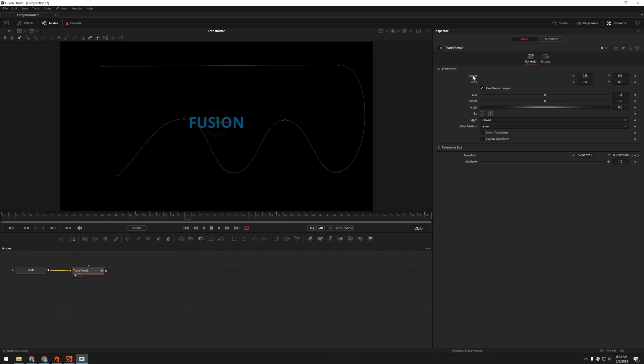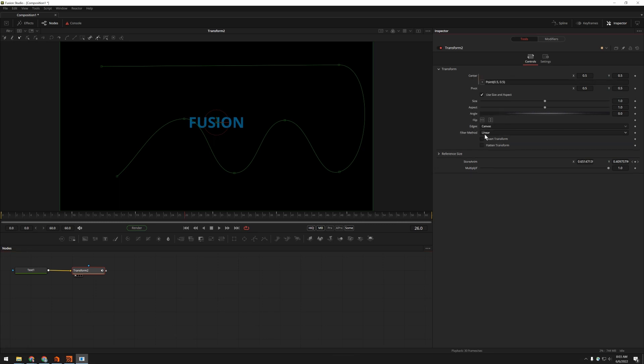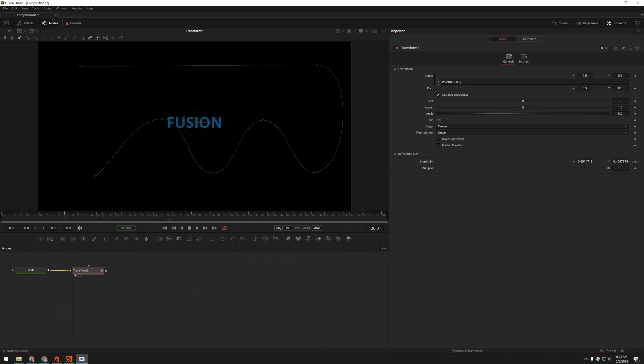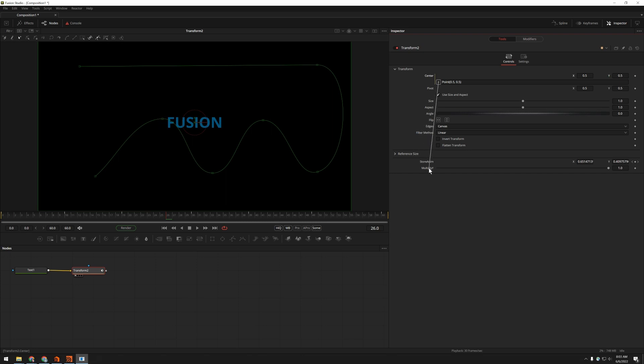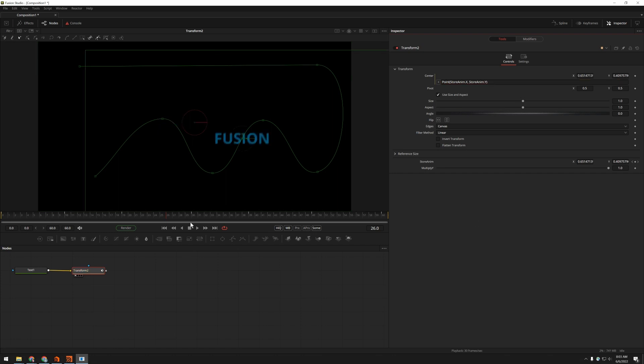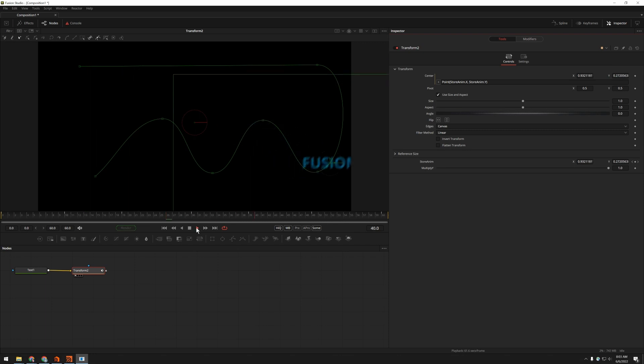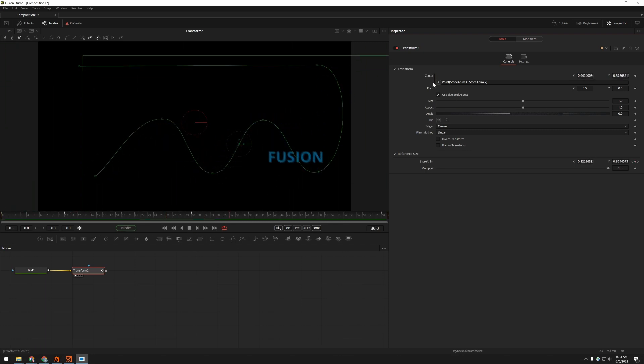Now we're going to add an expression to our center. Make sure this is nice and wide. For the x, I don't want to do anything to the x. I'm just going to leave that alone. So I'm going to come down here, and I'm going to grab stored anim, and I'm going to call that .x. So I'm only getting the x component of that. And then I'm going to want store anim.y for the y component. And now we see we've got our animation back. But it's being driven by this expression instead of by the path directly.